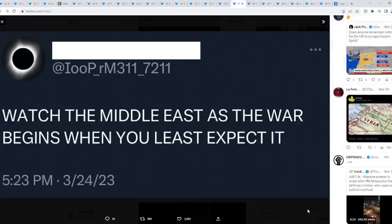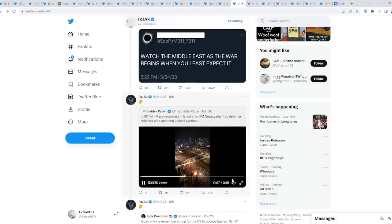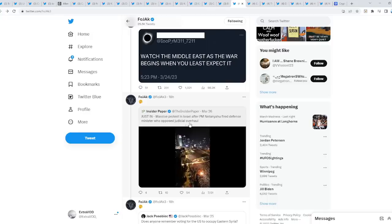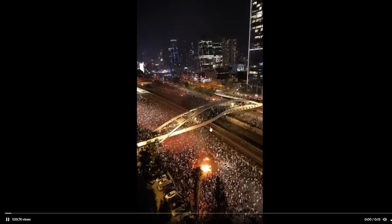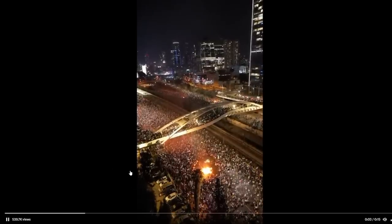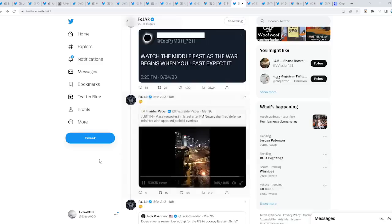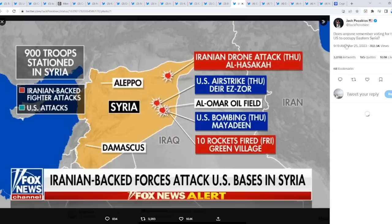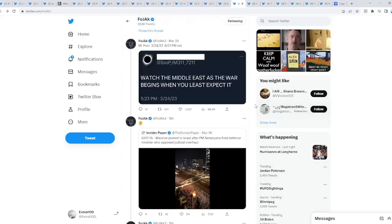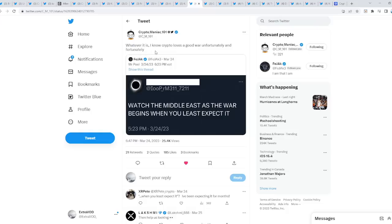Can't make this stuff up. Now we go down here. Just in: massive protest in Israel after Prime Minister defends a minister who opposed judicial overhaul, as you guys can see right here. Everyone's starting to rise up. This is the craziest thing. We're entering, I mean the system is literally collapsing. Nothing makes sense anymore. Does anyone remember voting for the US to occupy eastern Syria? Look at this Fox News alert: Iranian-backed forces attack US bases in Syria. Is it about to begin? The WW3, this is so crazy. I know crypto loves a good war, unfortunately and fortunately. Excitement and grief taking place at the same damn time.